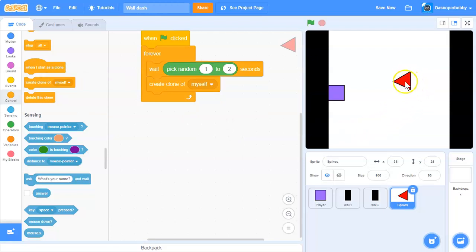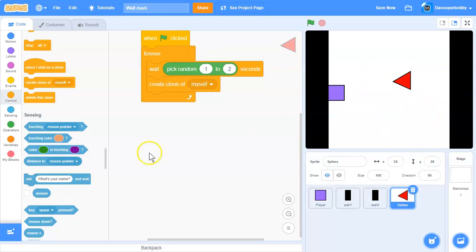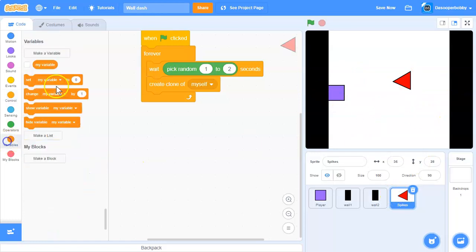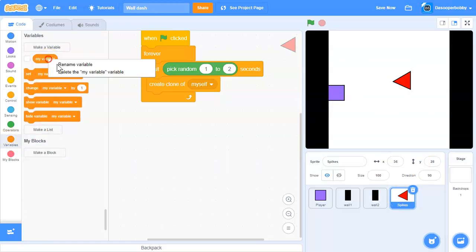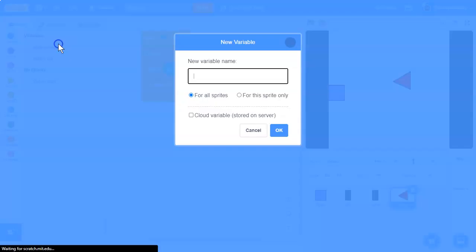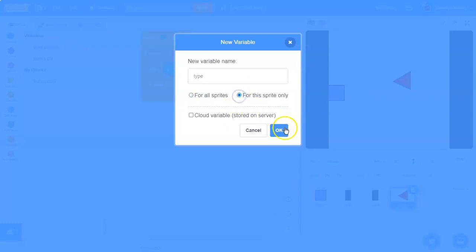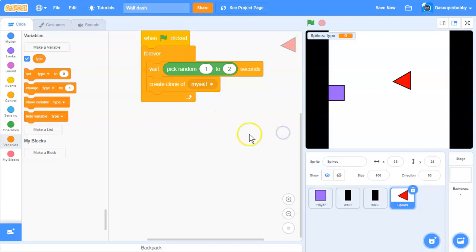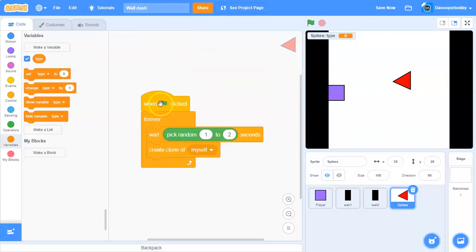We have to make the spikes spawn on different walls. We're going to make a variable called 'type.' Make sure to select 'for this sprite only' and click OK.